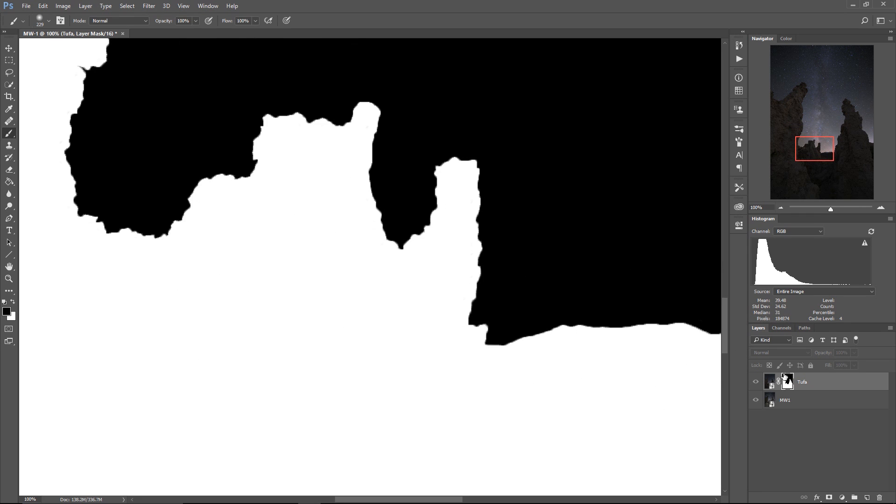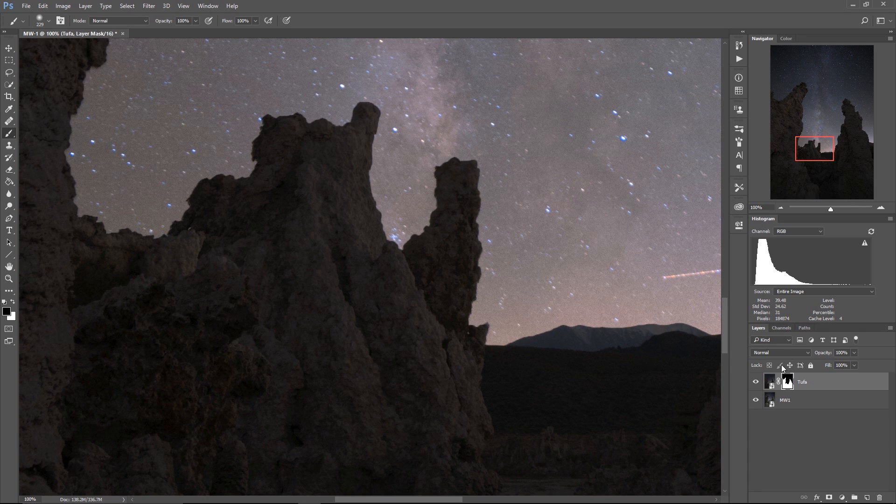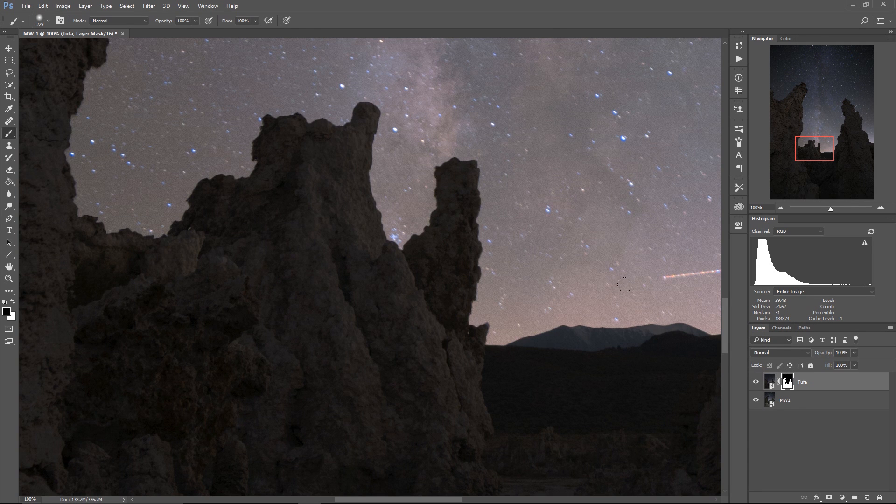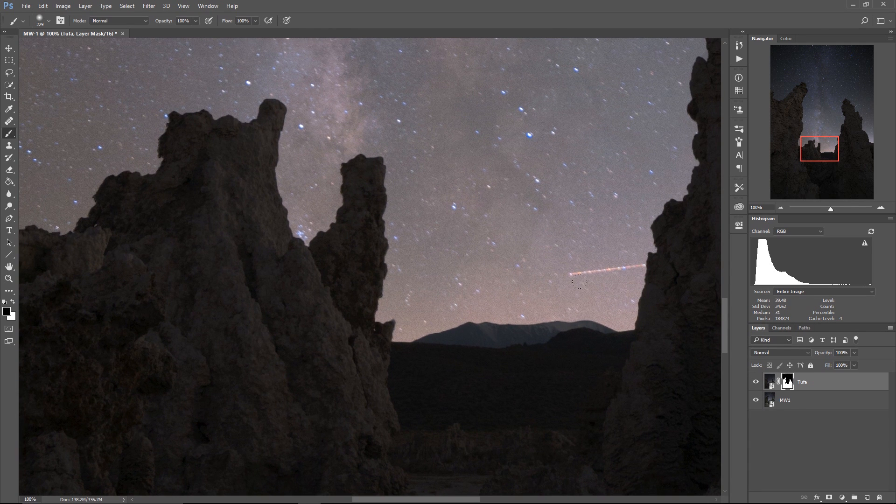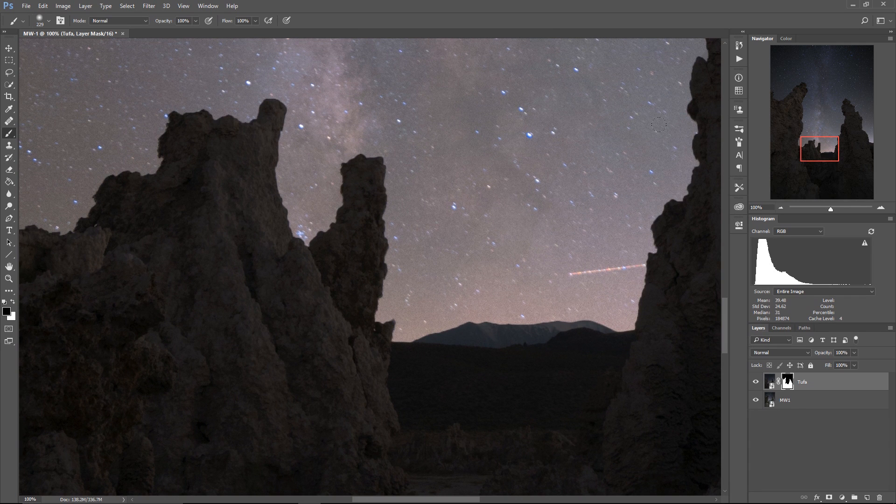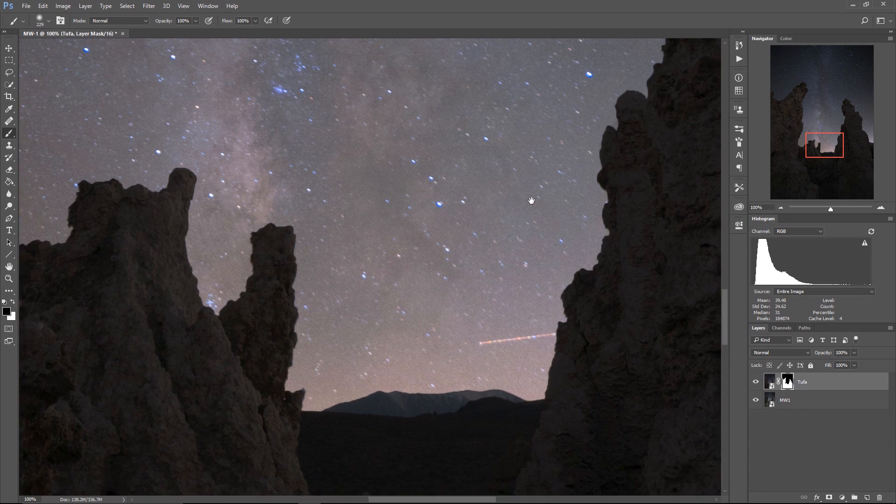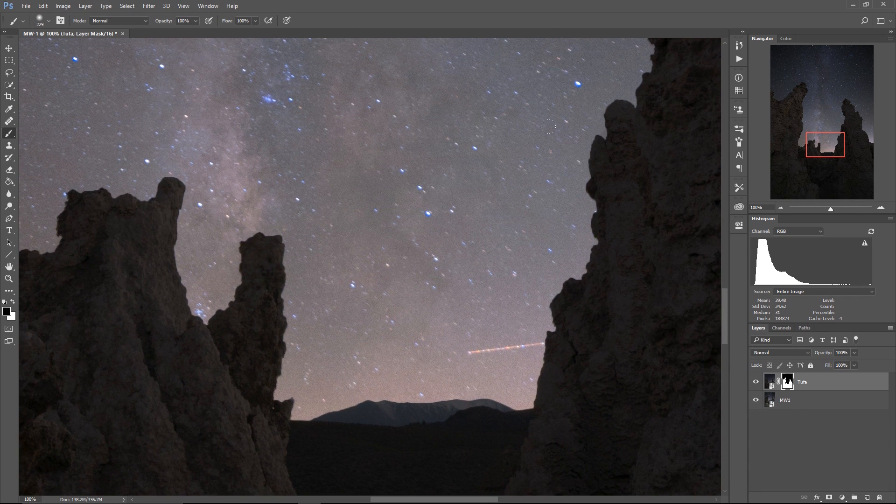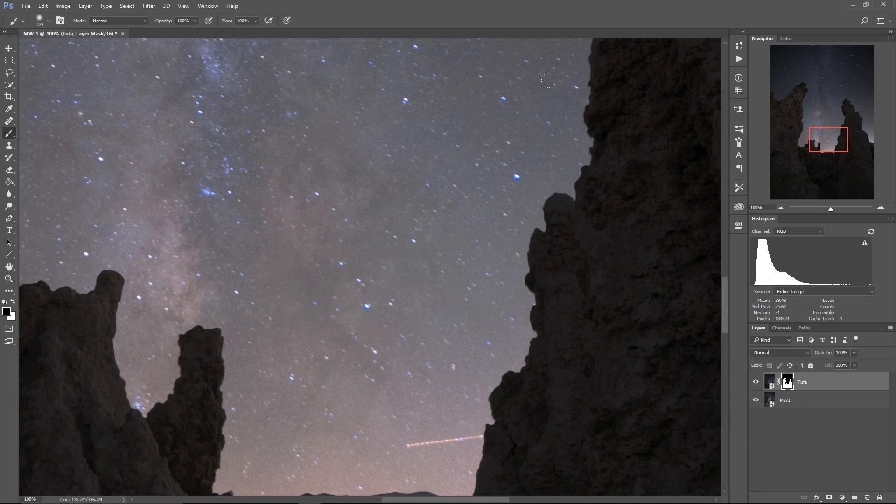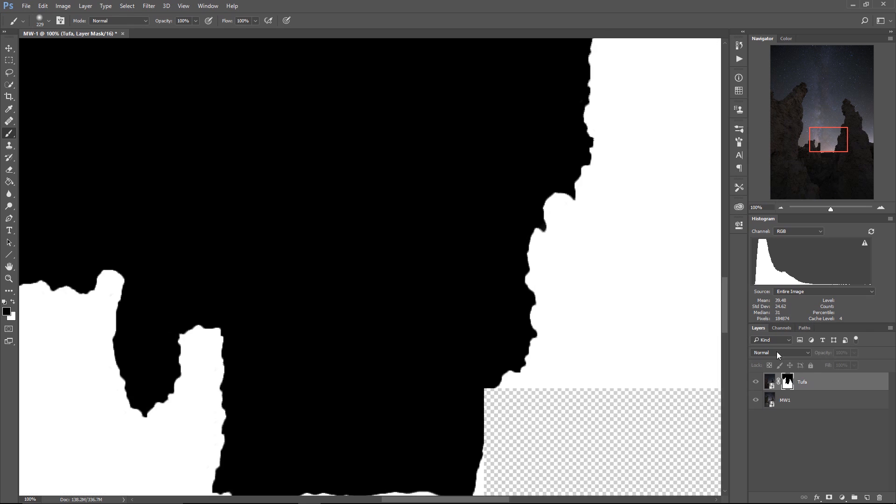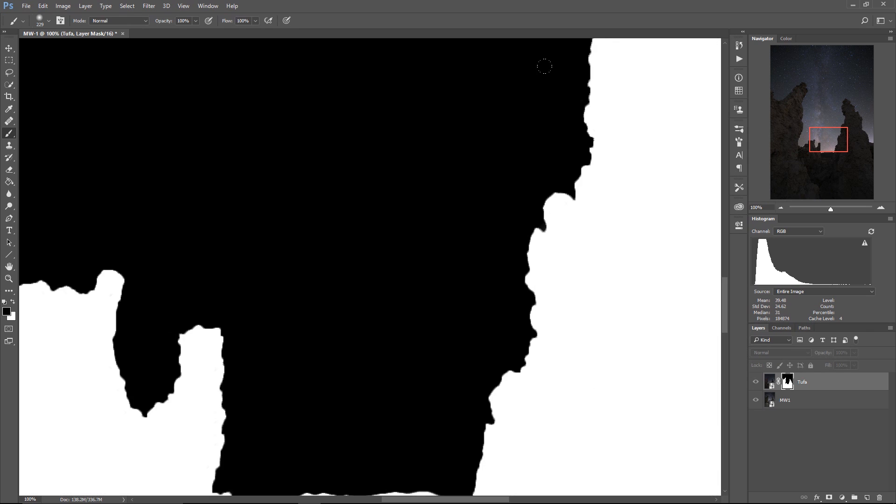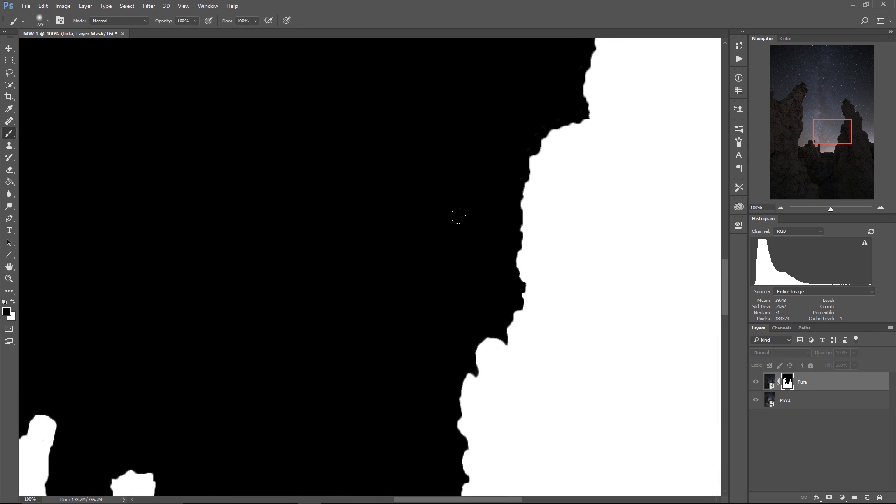the transition between the tufa layer and the sky layer is going to be too abrupt and looks weird. So if there's a little bit of softness to the edge of this mask, that's actually just A-OK.